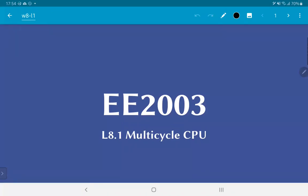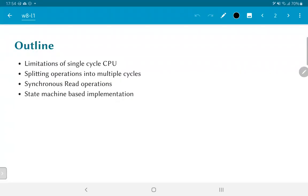In this video, we are going to look at the multi-cycle CPU implementation. We will first look at the limitations of a single-cycle CPU and then look at how operations can be split across multiple clock cycles. One aspect that becomes relevant is synchronous memory, in particular when read operations are made synchronous to the clock. We will finally look at a state machine based implementation method used to realize a multi-cycle CPU.